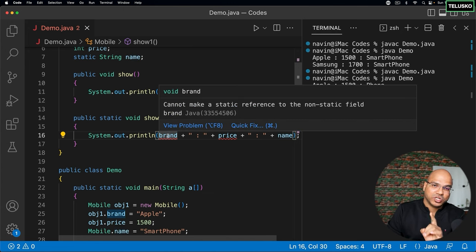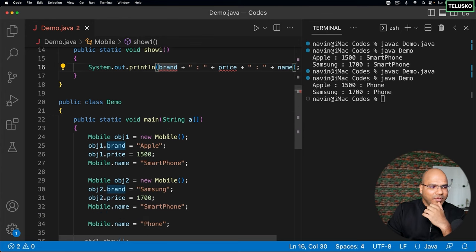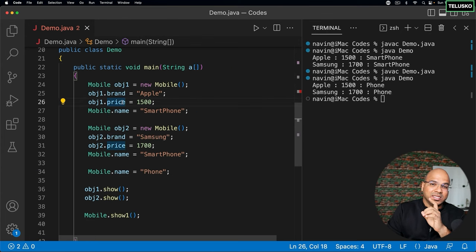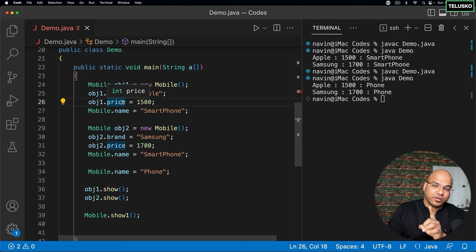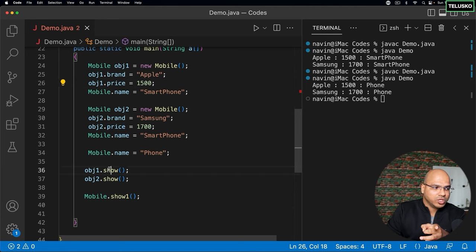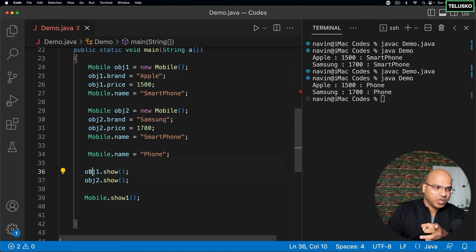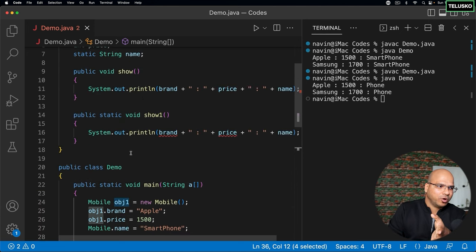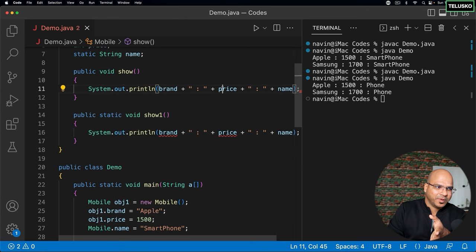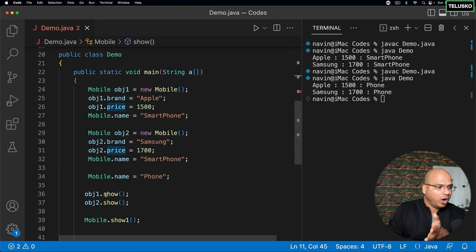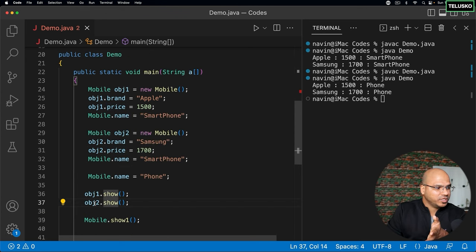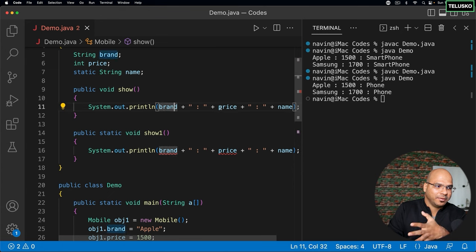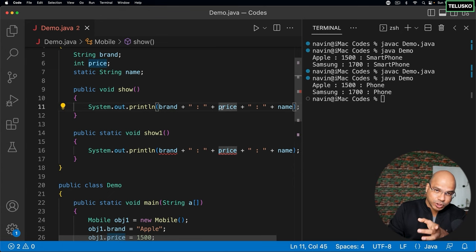The question is why? I mean, think about this. Brand and price, they are instance variables. That means it will be different for different objects. Now, when you call show with obj one, we know that in this show, when you're printing brand and price, you're talking about obj one. When you call show with obj two, you know that the brand and price will be of obj two.